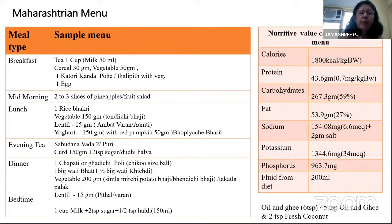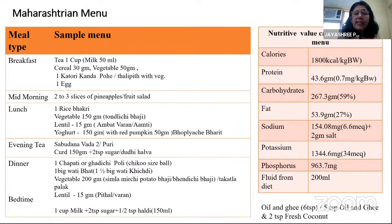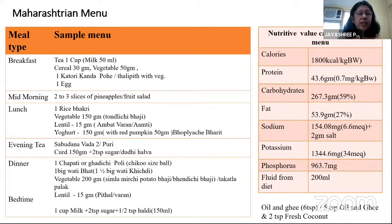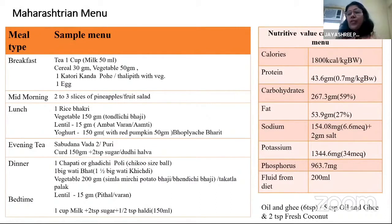Along with tea, breakfast can include kanda poha or thali peeth, which is a mixture of different grain flours. Vegetarians can have milk or curd as a protein source; non-vegetarians can incorporate egg. Lunch can use rice or bhakri as the cereal, with vegetables, lentils as varan or amti, and yogurt as raita for first-class protein. For evening snack, calorie-dense options like sabudana vada or shrikhand with puri work well. Using these different grains, the cuisine remains familiar and palatable for CKD patients.